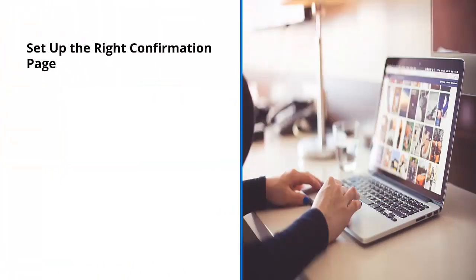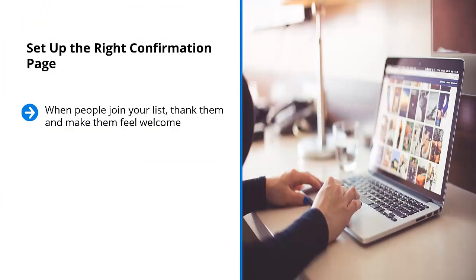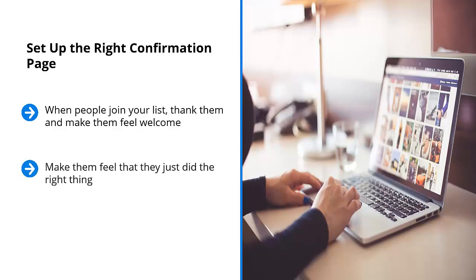Set up the right confirmation page. When people join your list, thank them and make them feel welcome. You also have to clue them in regarding the content they should expect to receive.